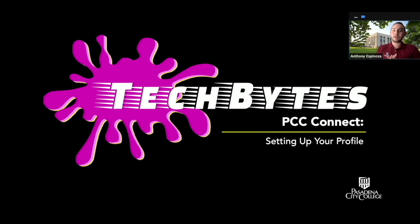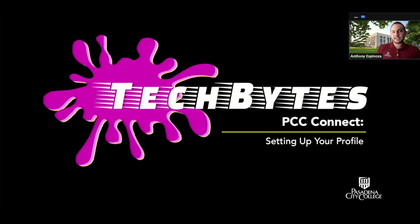Hi everybody, welcome to Tech Bytes. My name is Anthony Espinosa and I'm a student success coach here at Pasadena City College. Today I'm going to teach you how to set up your PCC Connect profile.